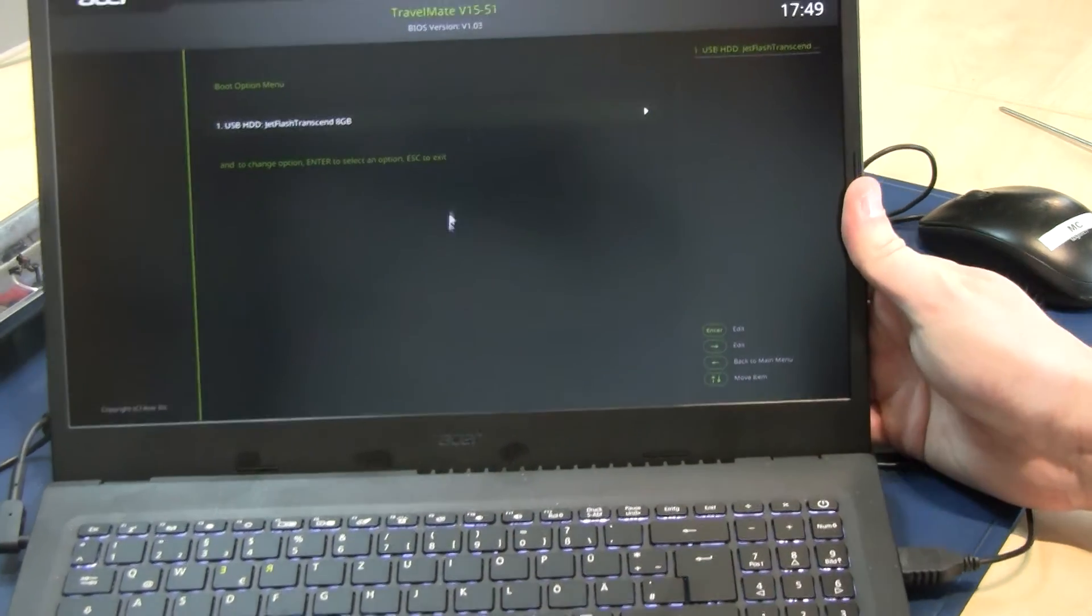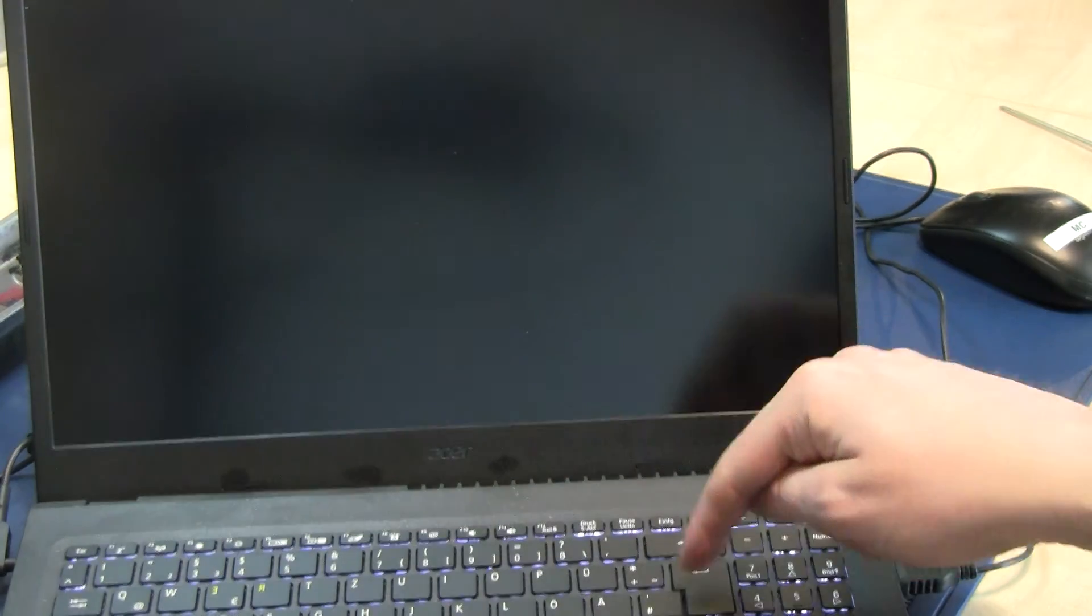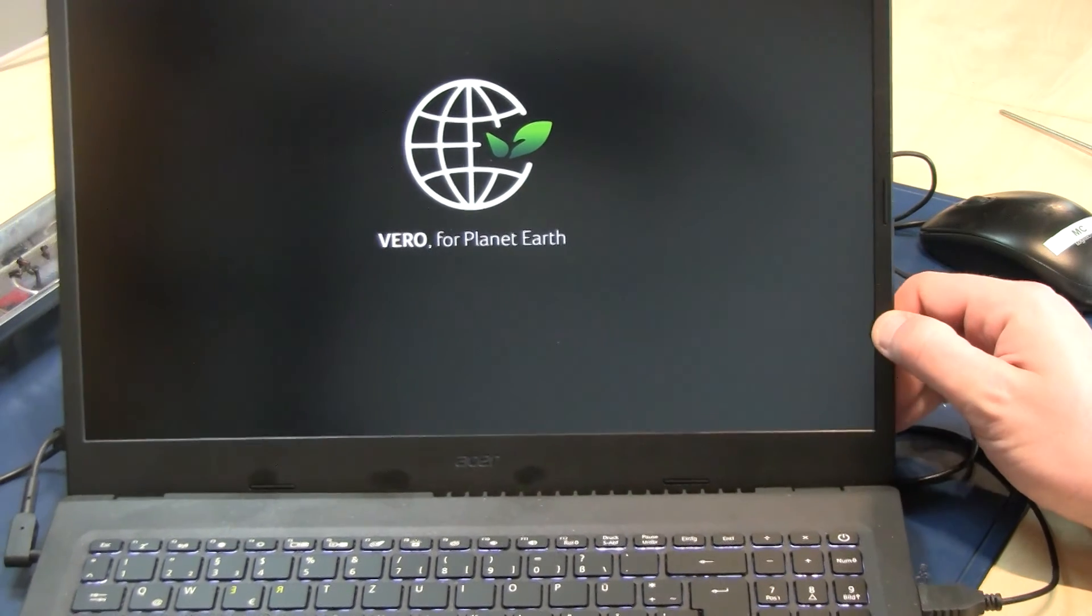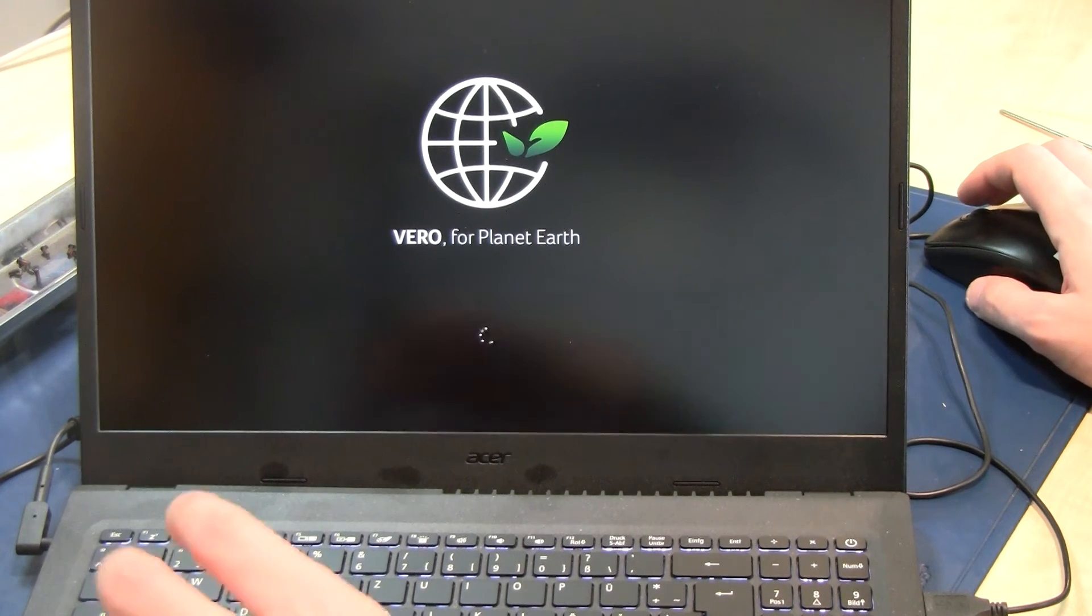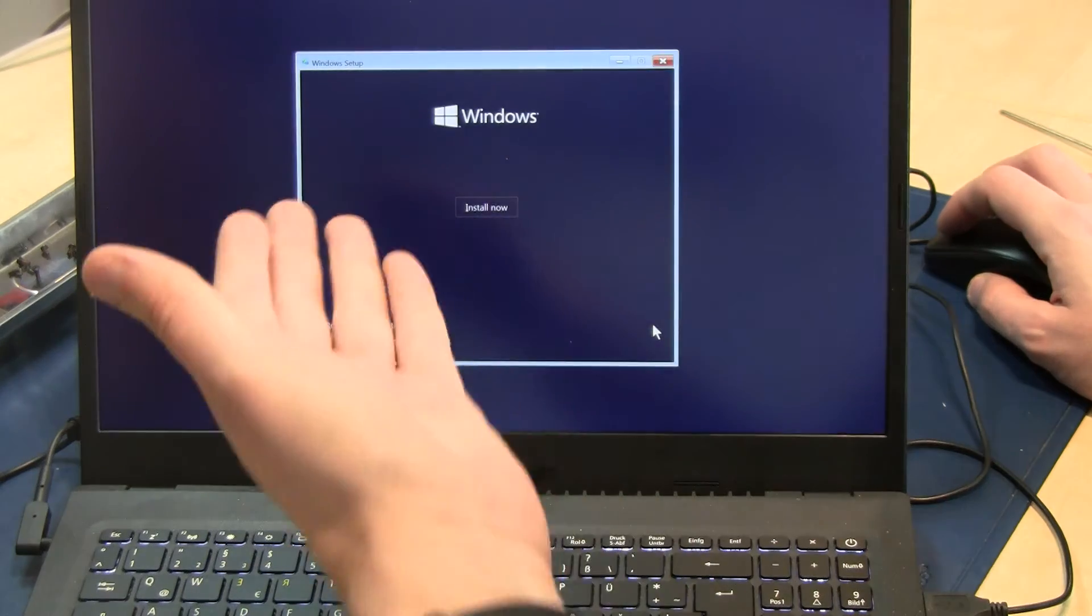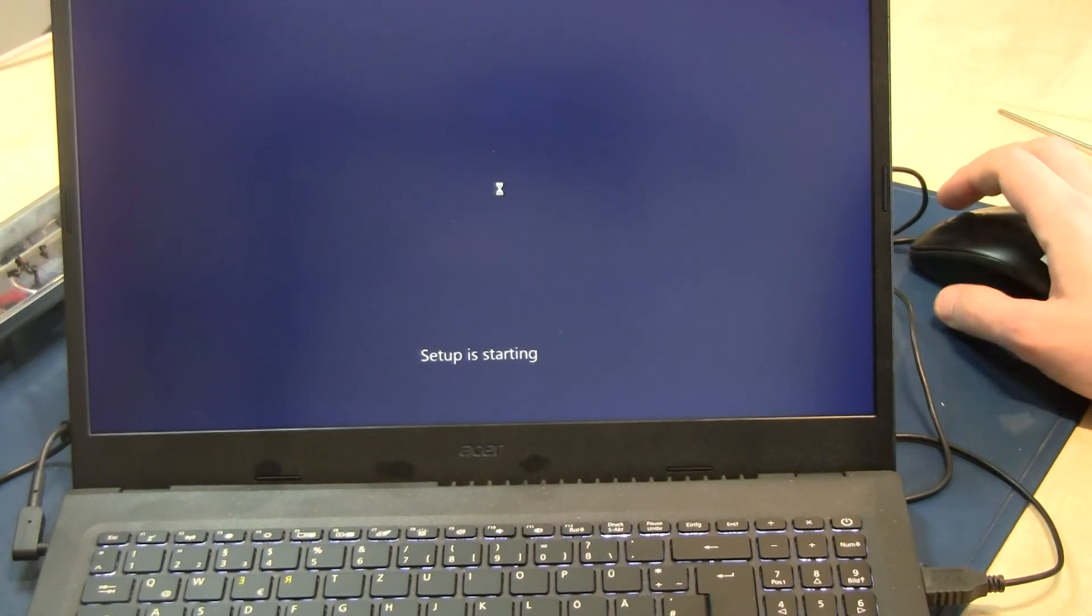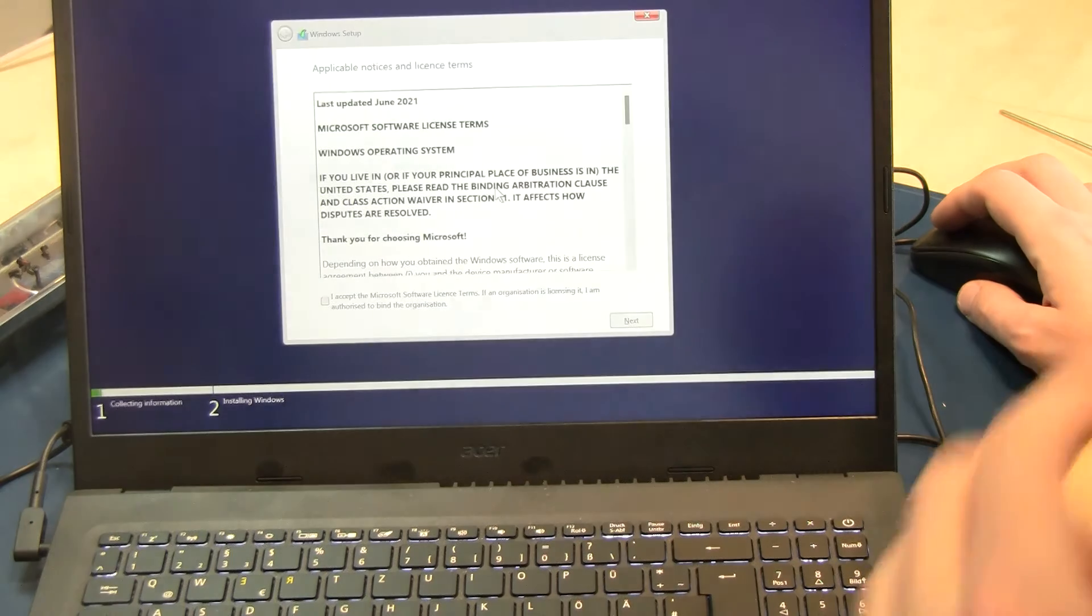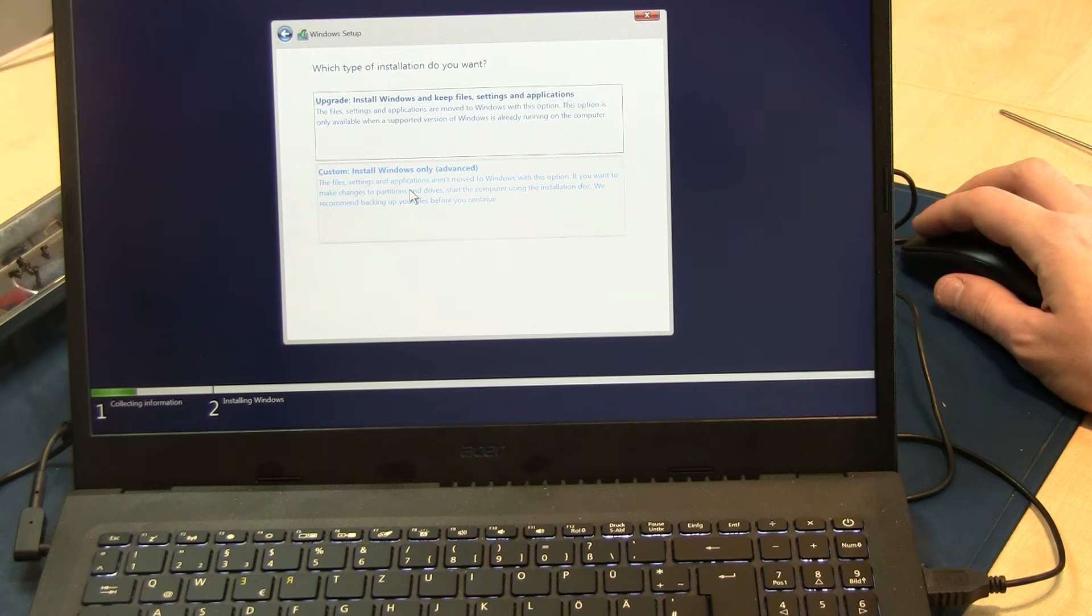The only thing I can choose is the flash drive. Let's start. The key is normally pre-activated in the motherboard, so we select English, install now. Now it's going to be tricky. Select everything, next, custom installation, Windows only.